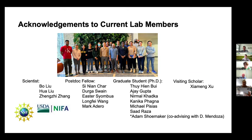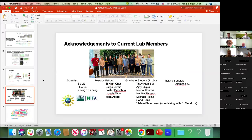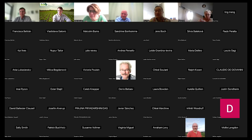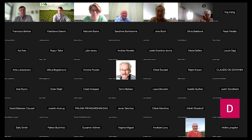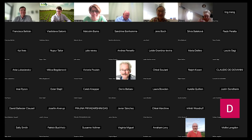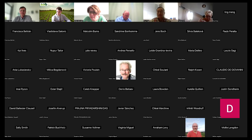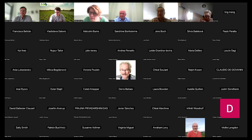Thank you for this nice presentation. There is a question in the chat: is it possible to do prime editing in dicots like soybean and canola?